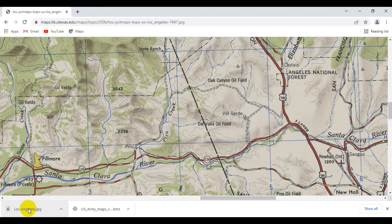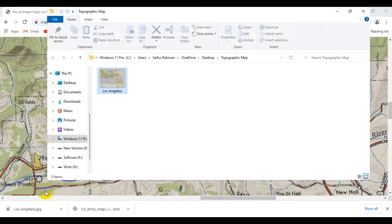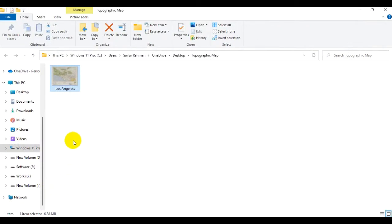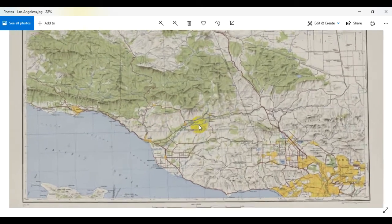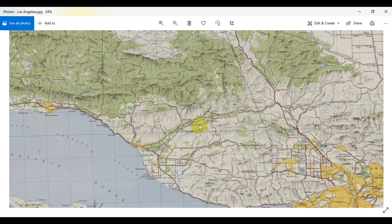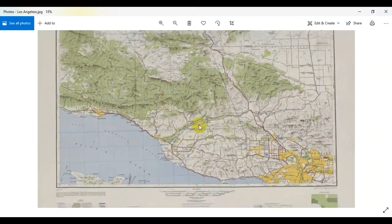You can see the downloaded topographic map right over here. Go to your desired folder and double-click on it to open. It is downloaded as a JPG file, and when zooming in you can see we are not really losing any quality, as these maps are quite high in resolution even though they happen to be scanned maps.